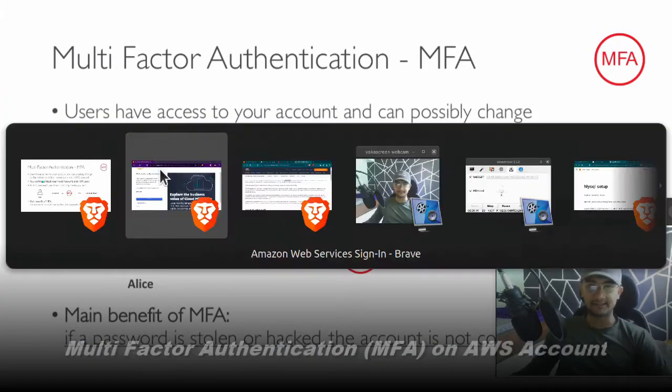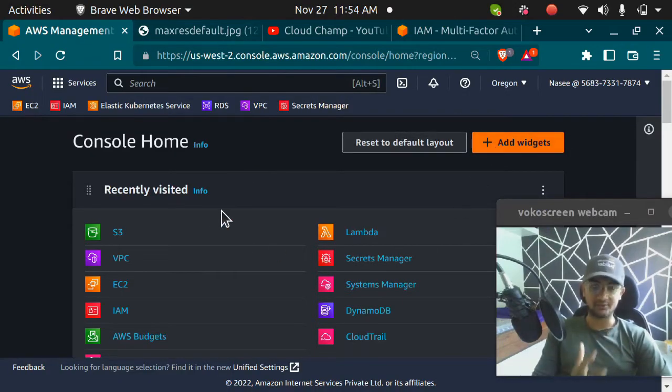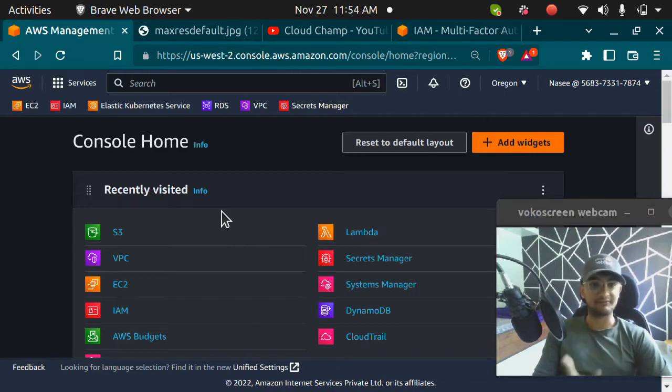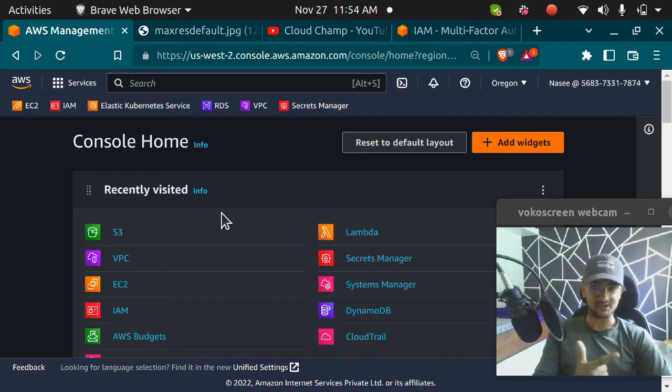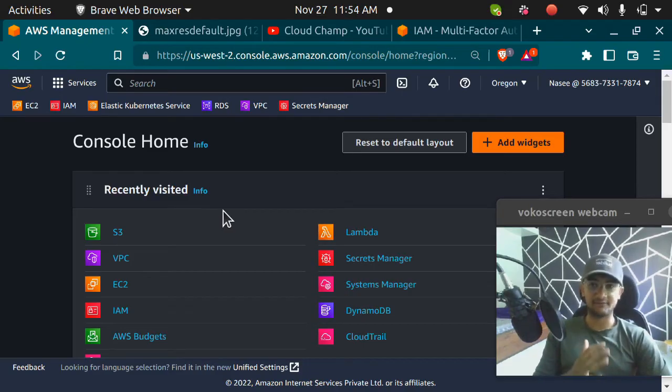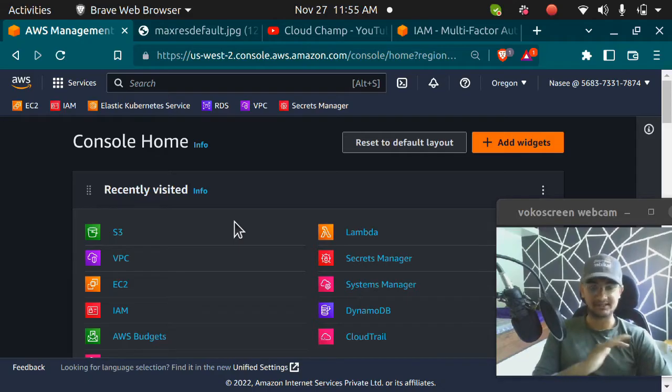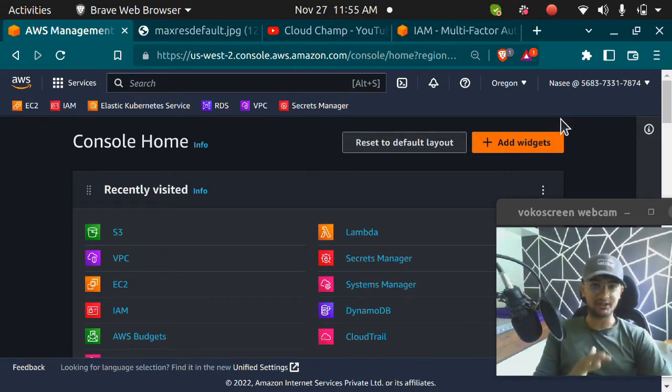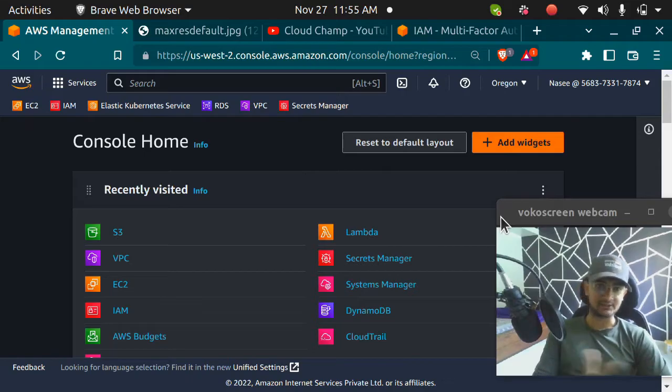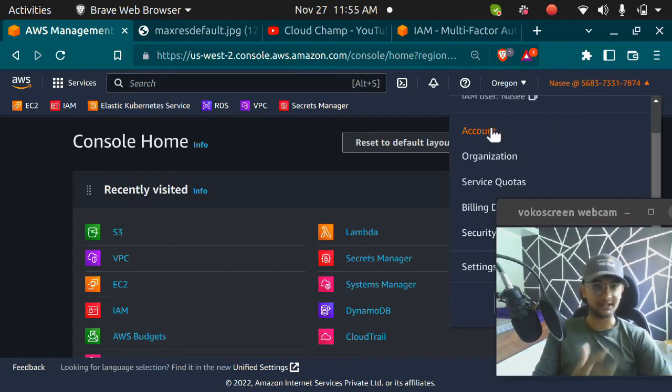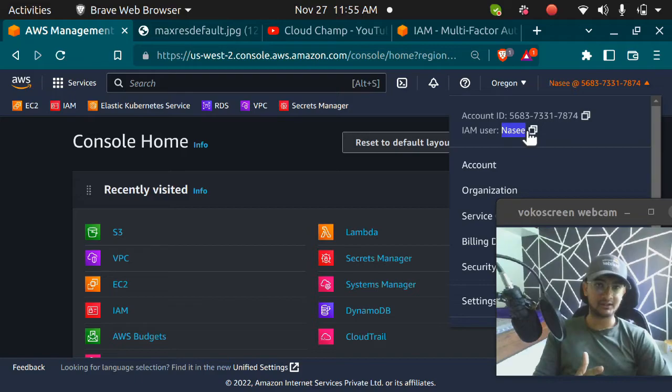Let's start. First of all, you have to log into your AWS account with the user you want to set up MFA for. You can set up MFA for root account and for IAM users. I have already set MFA for my root account. I'm going to show you how to set up MFA for IAM. The process is the same, but you need to log in as root if you want to set up MFA for root, or log in as IAM user if you want to set up MFA for IAM. Right now I'm logged in as Nasi, which is an IAM user.